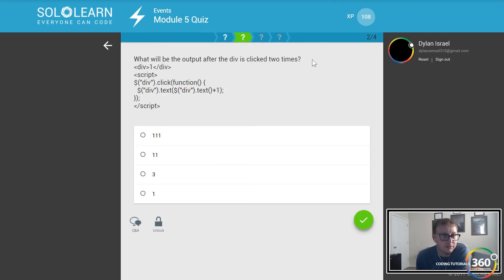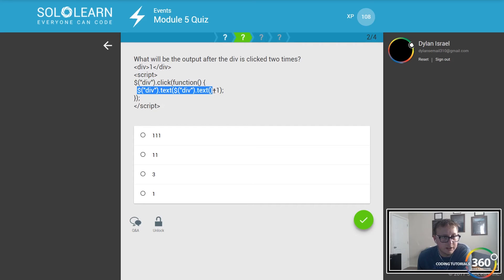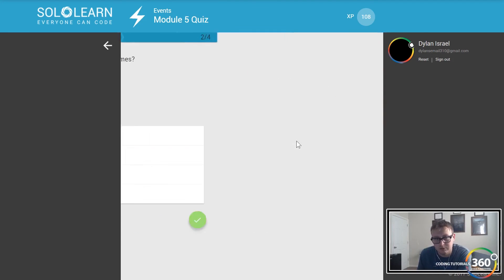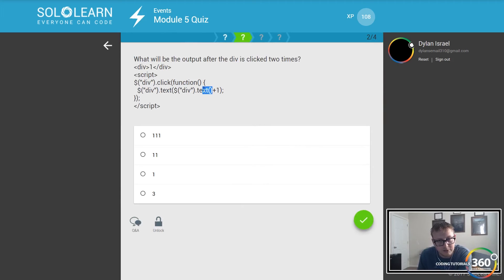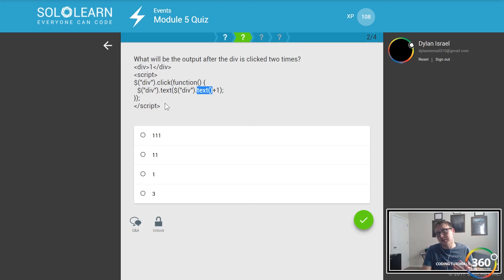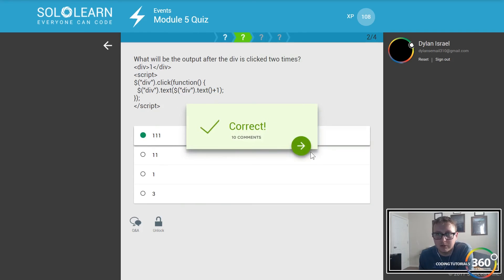What will the output of the div be if clicked two times? We have a div that has 'one' in it. The script says: when the div is clicked, get the text of the div, and set the text equal to the text plus one. Now this is a string, not an integer — so it's concatenation, not addition. So clicking twice gives us 'one', 'one', 'one' — string concatenation rather than numeric incrementing.